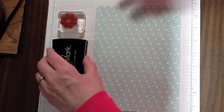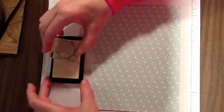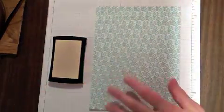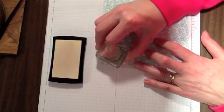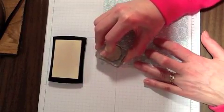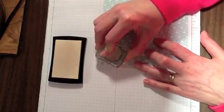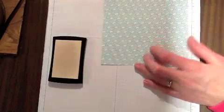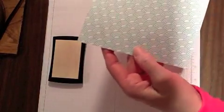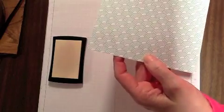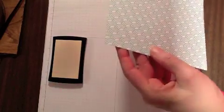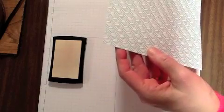First thing you need to do is ink your stamp with the Versamark and then stamp it onto the designer paper. Now it's going to be kind of tricky here because you're not going to be able to see where I stamped it, but you can kind of see where you stamp it.